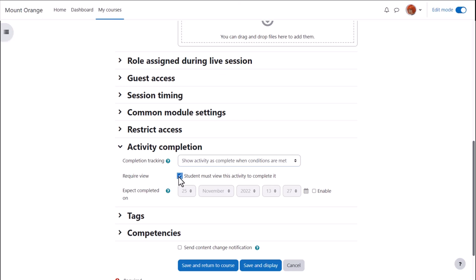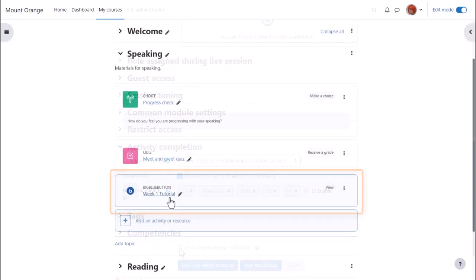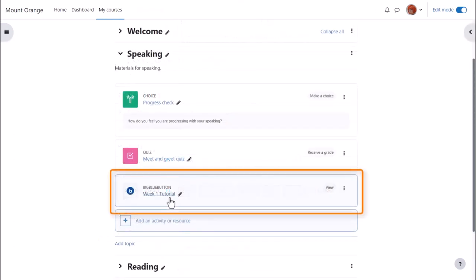To alert course participants that a Big Blue Button has been added or updated, click send content change notification. Then we click save and return to course, and our Big Blue Button live web conferencing session is ready.